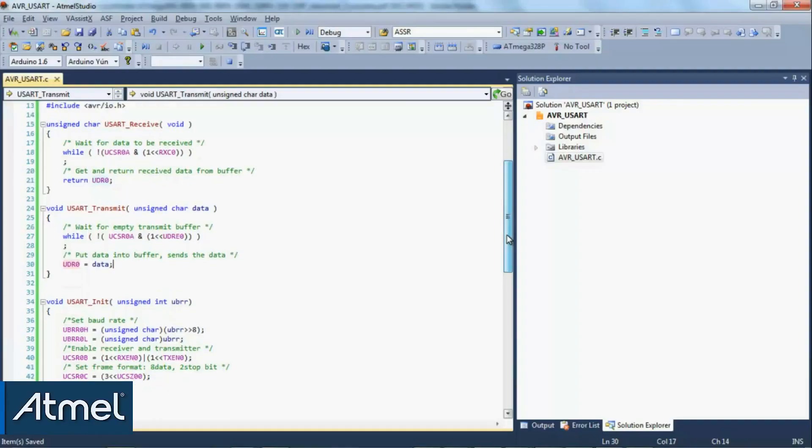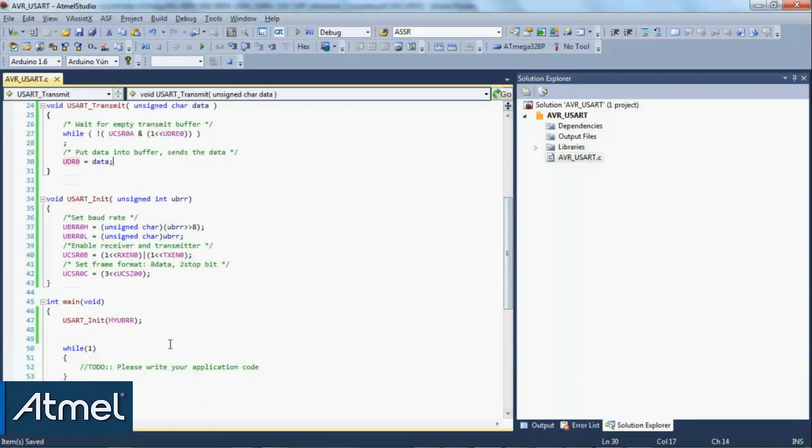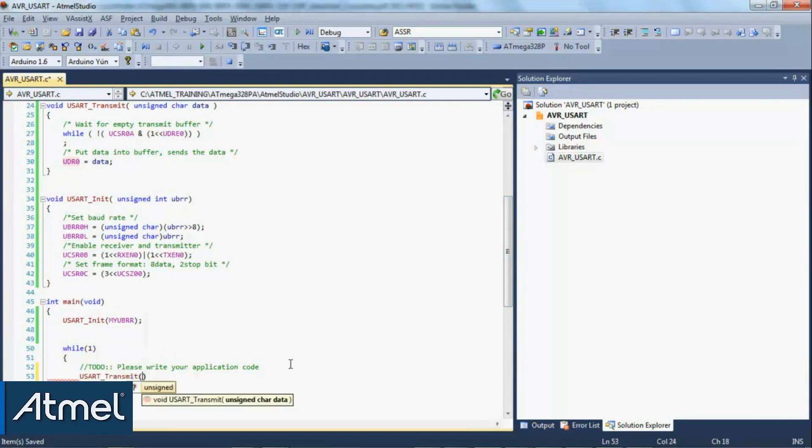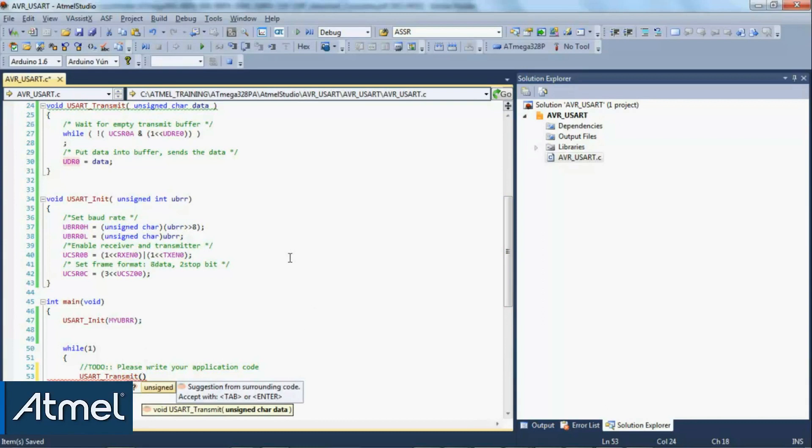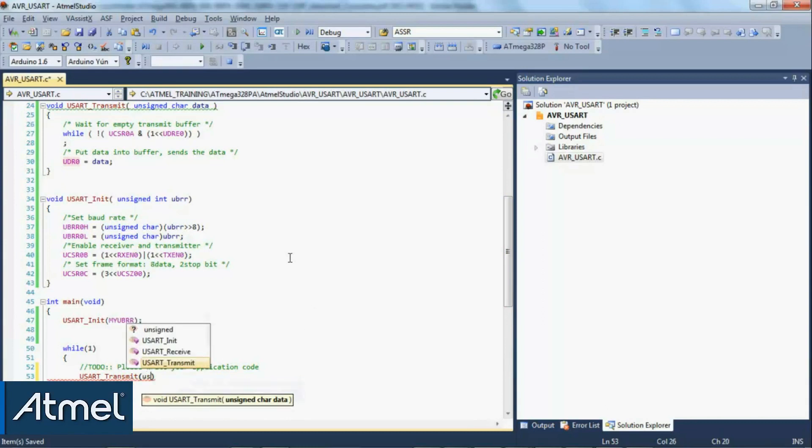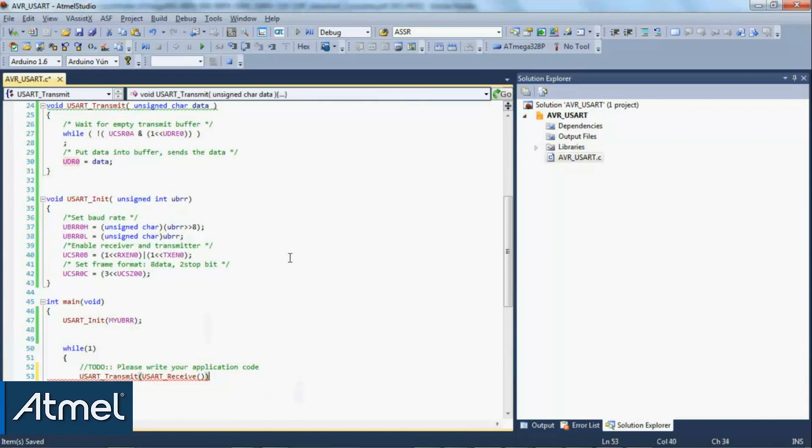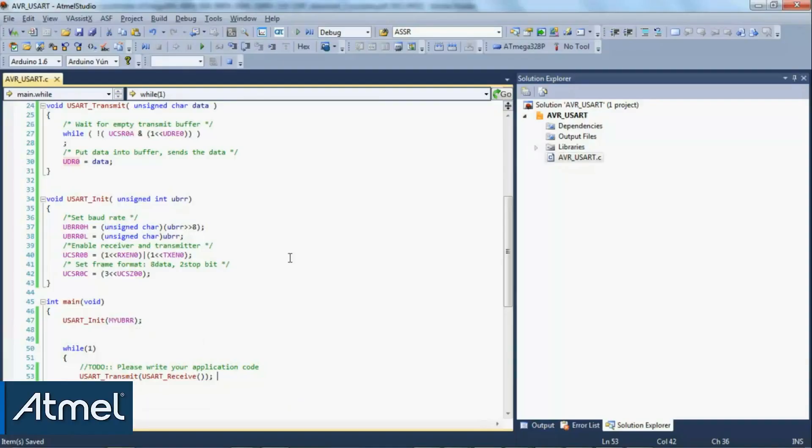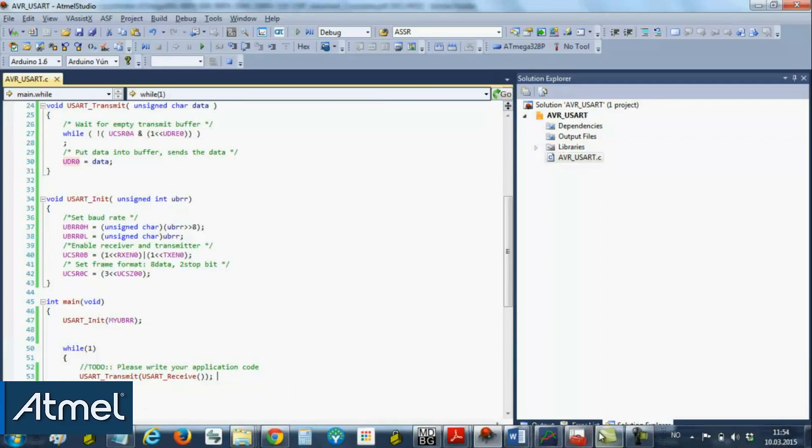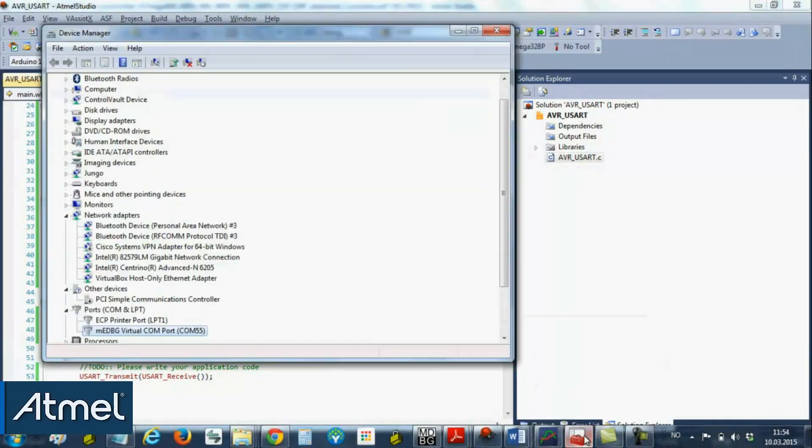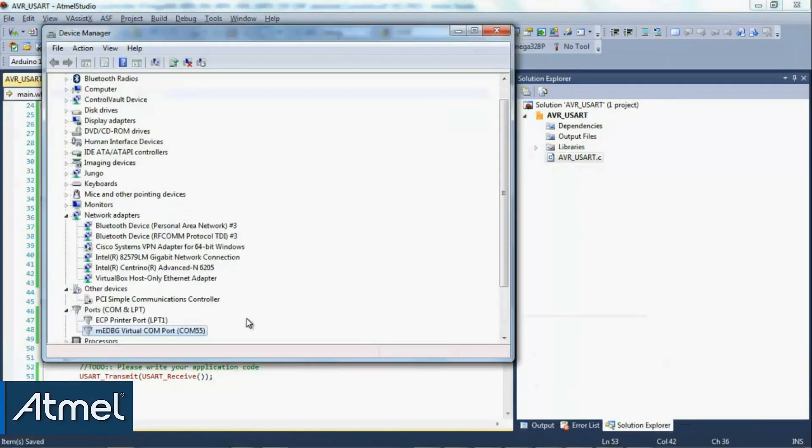We want to transmit a character, so we're going to start with that in main, in our while loop. UART transmit - what are we going to transmit? Something which returns a character, so UART receive. This effectively completes a loopback.